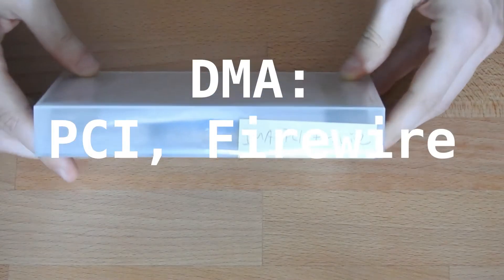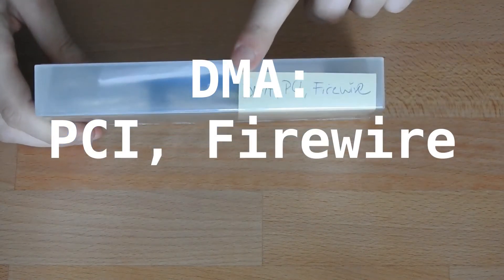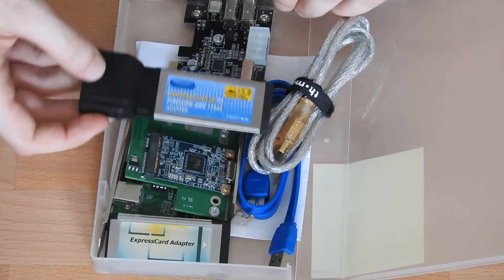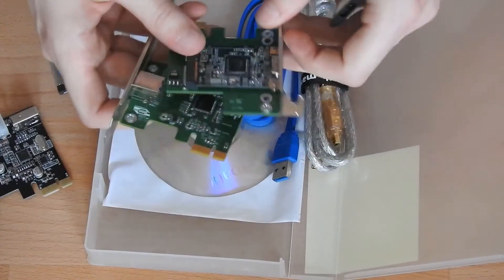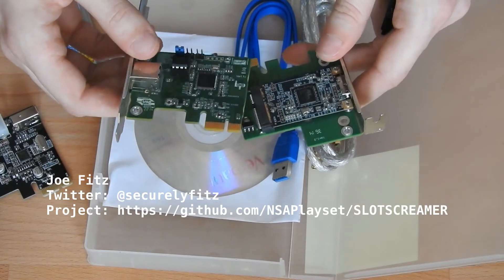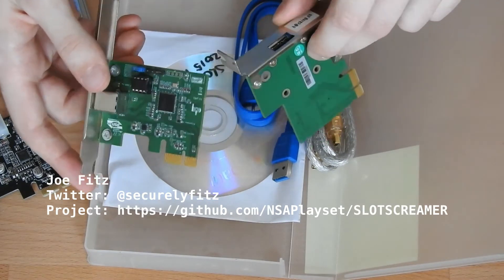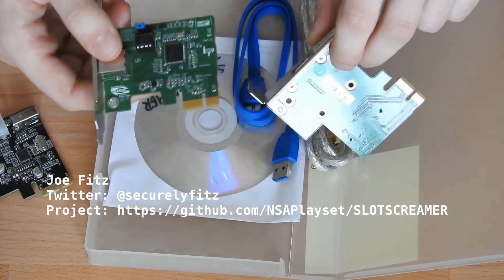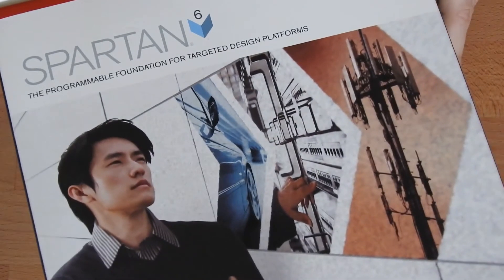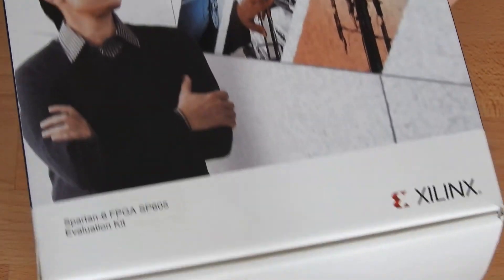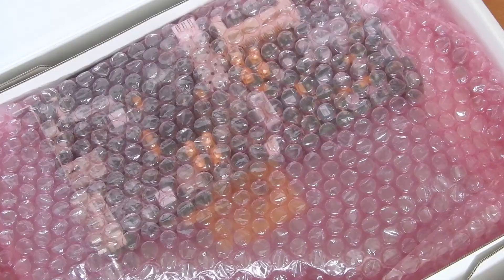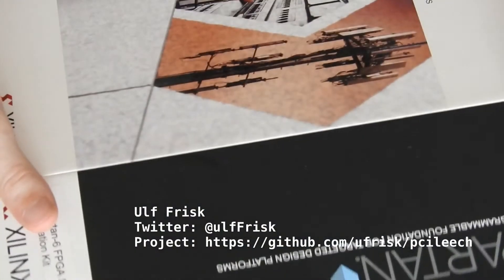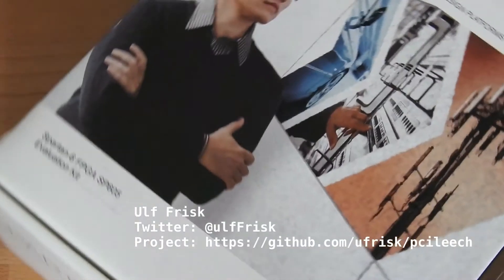Then as the last wired interface types, we have DMA. In this box are some Firewire adapters. And these boards here are for the Slot Screamer project by Joe Fitz, which also allow you to run DMA attacks via USB 3 in this case. But I also have a proper Spartan SP-605 board with which you can do DMA attacks with the software by Ulf Frisk. Sorry, in case I butchered your name.